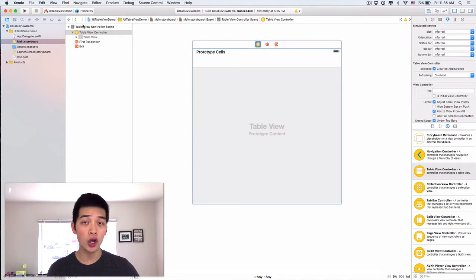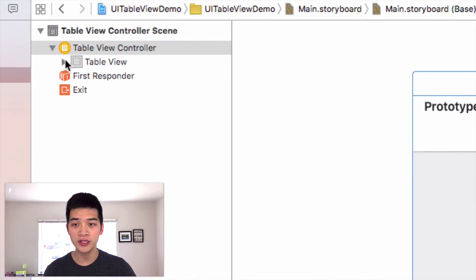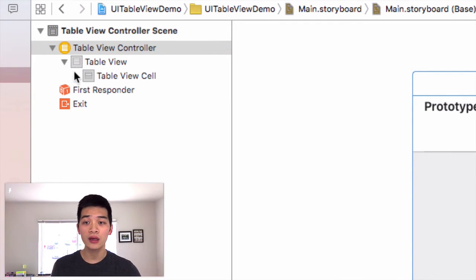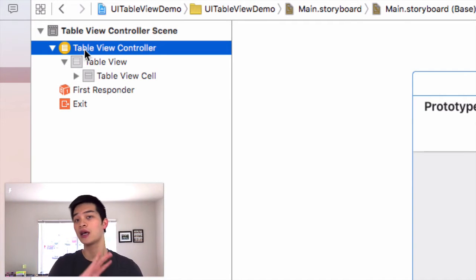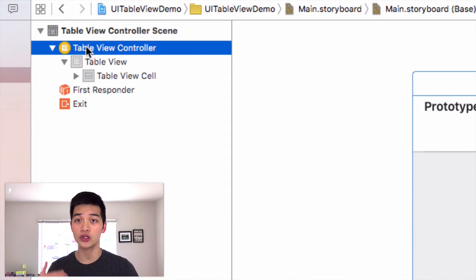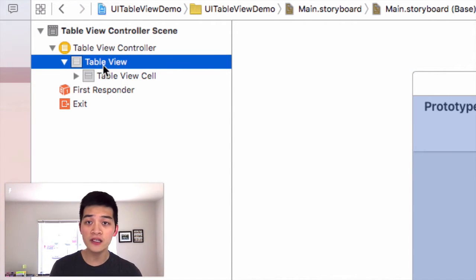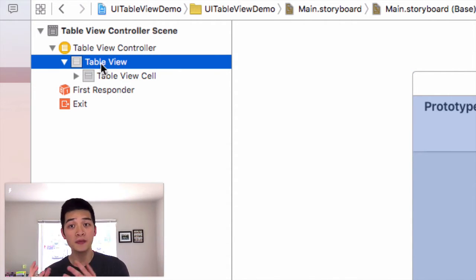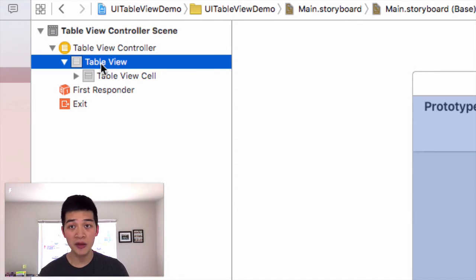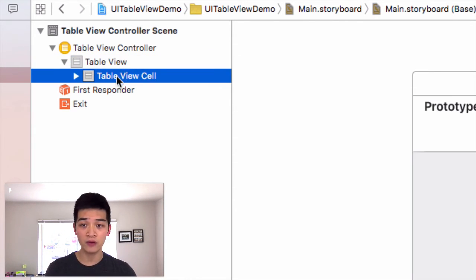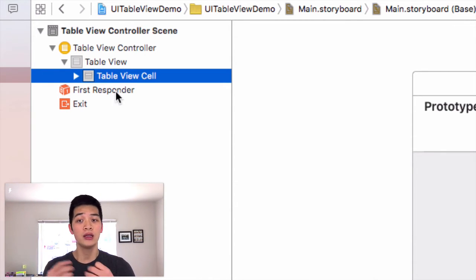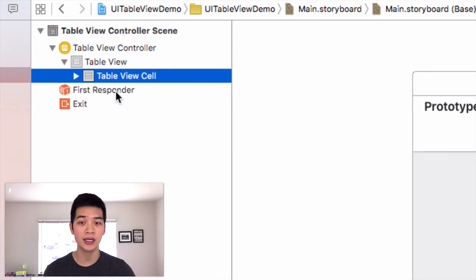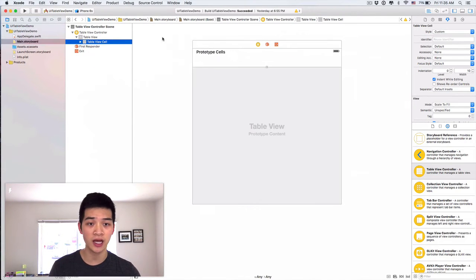Now notice in the document outline that one thing I want to point out is this table view. The table view controller is simply a view controller. The view of this view controller is special because it has the view to be a table view. Inside the table view, we have table view cell. Each of the cell, later on we use these cells, it's called a prototype cell.